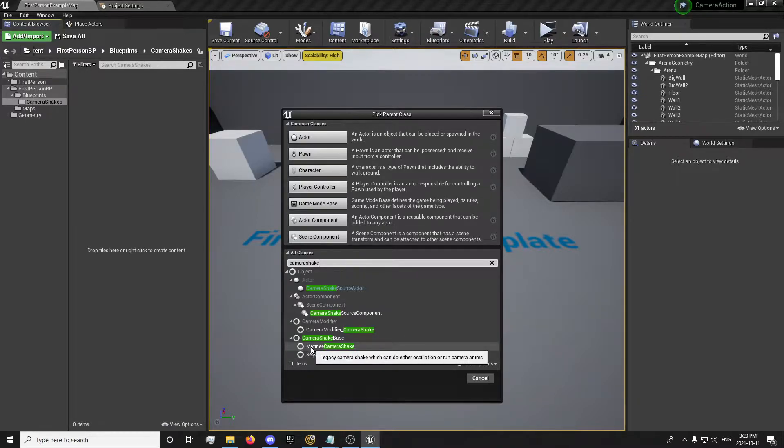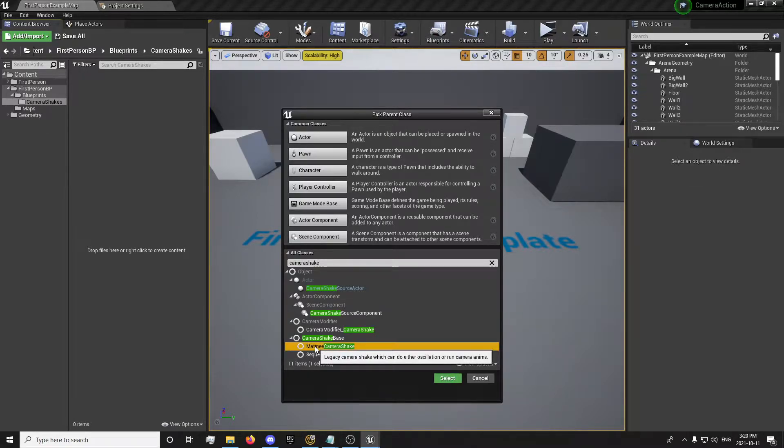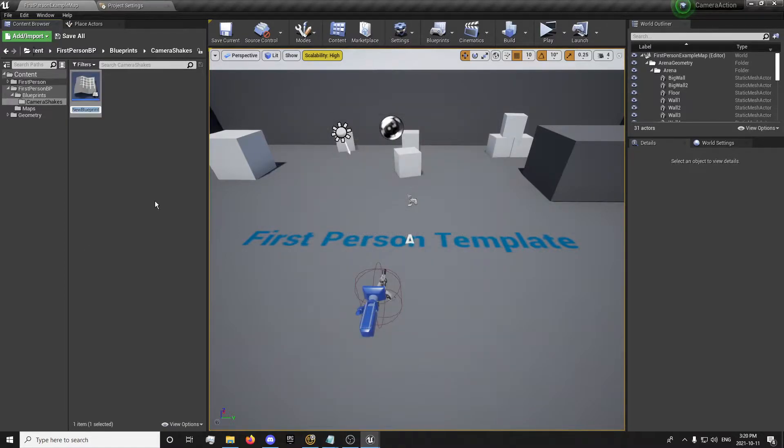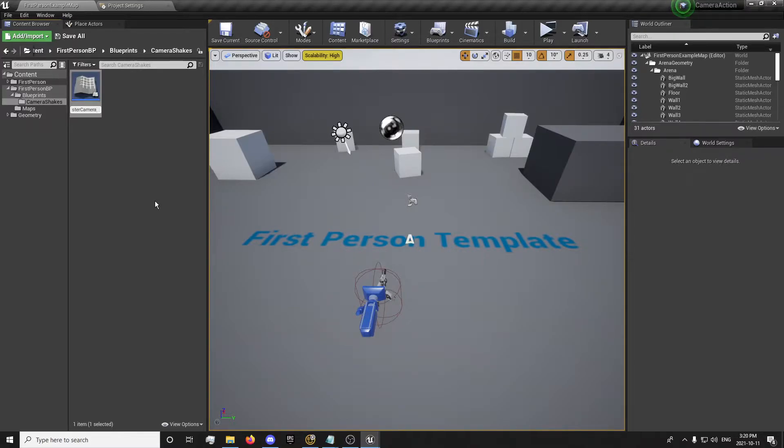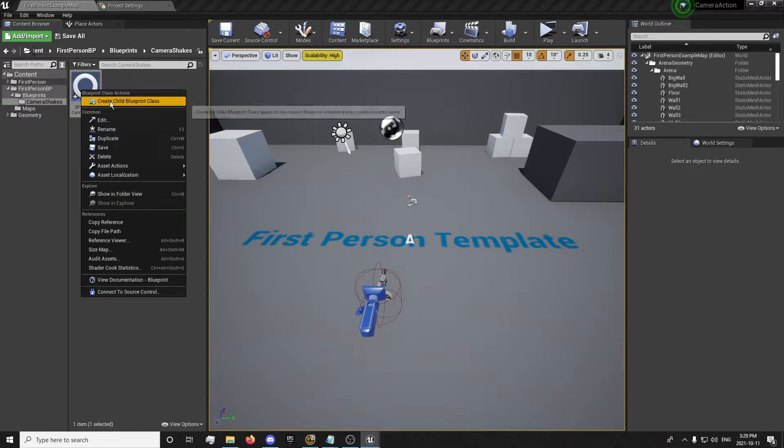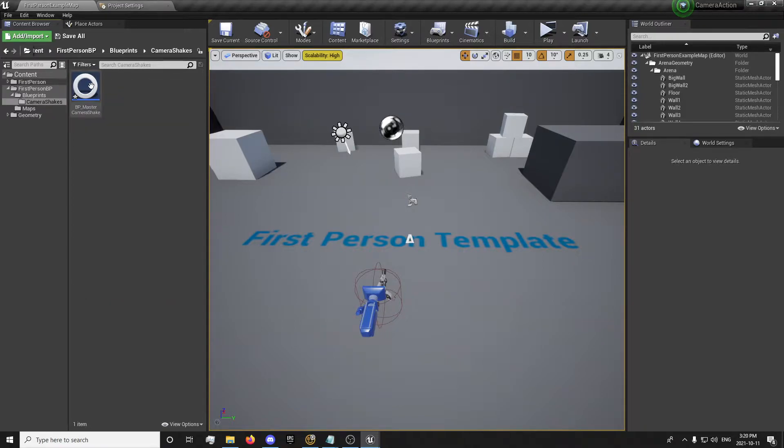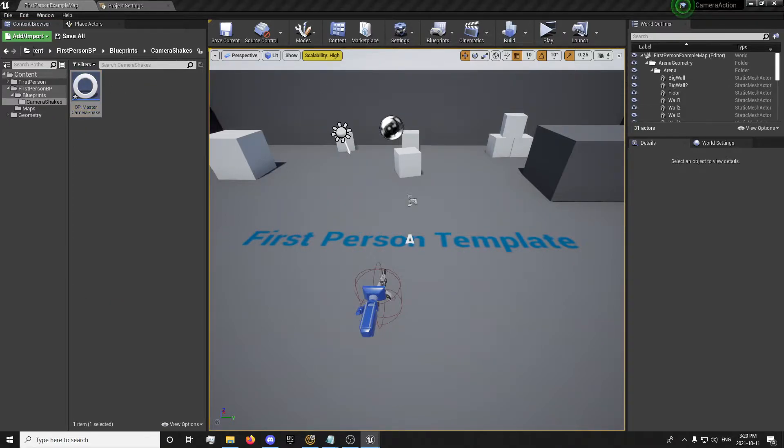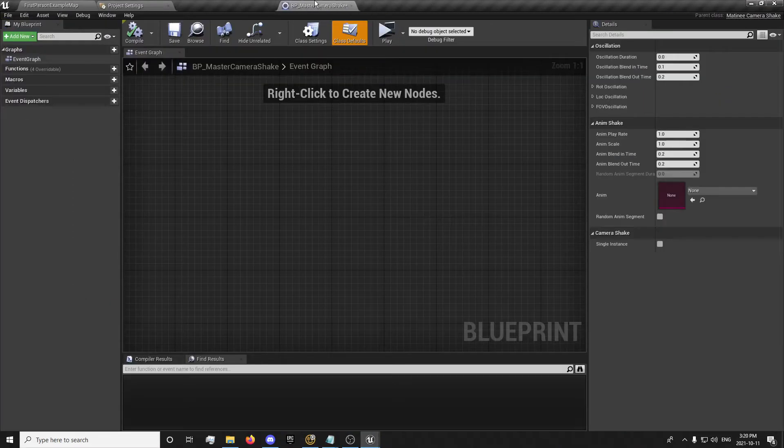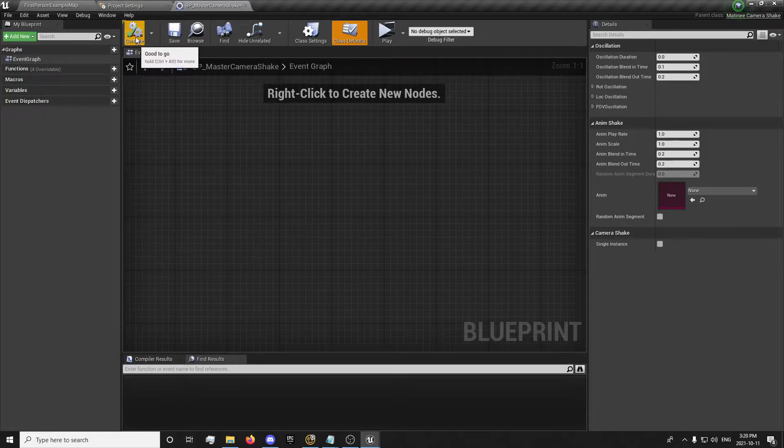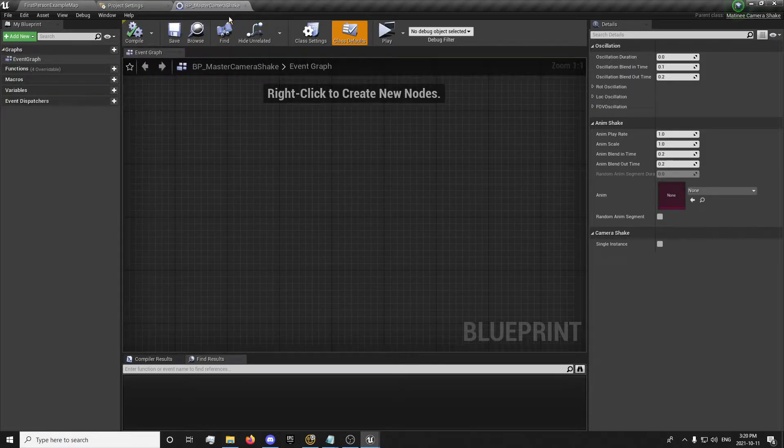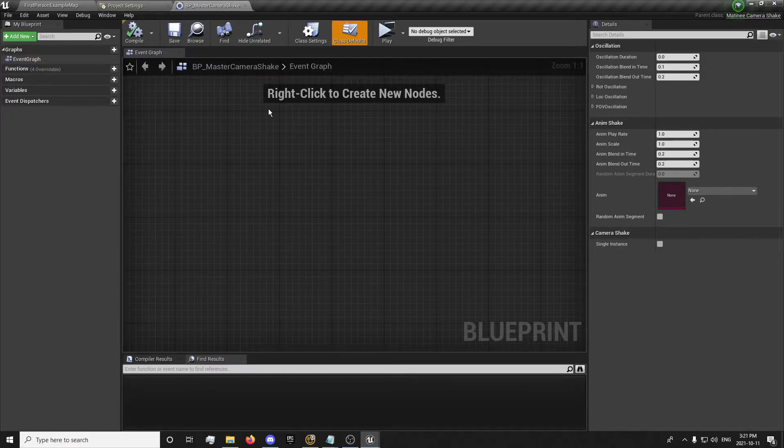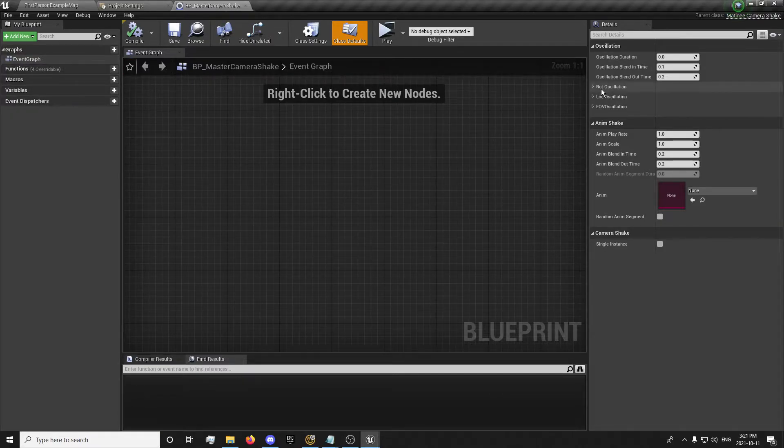The way we're going to get the camera shakes is we're going to go into here. And you used to be able to just search camera shake. And there will be a camera shake right here. But now there's a few differences with the camera shake that have been extended in 4.26. Specifically we're going to be looking into the matinee camera shake. So you select that and create it. And I'm just going to make a master camera shake. Because you can actually right click and create children of your camera shake. So we can use this to set default values.